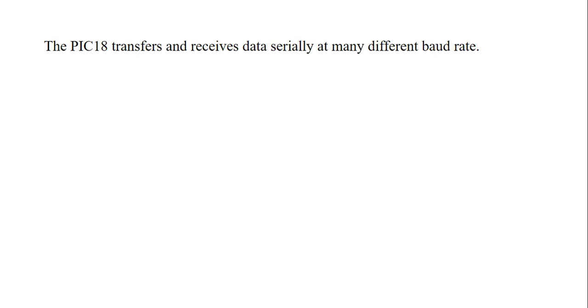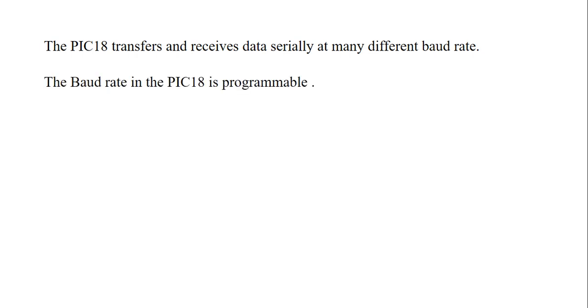We generally call BPS - that is bits per second - but baud rate is different. Baud rate is related to modem terminology. Baud rate means signal changes per second. Baud rate in PIC18 is programmable. What is meant by programmable? We can adjust the baud rate according to the standards.